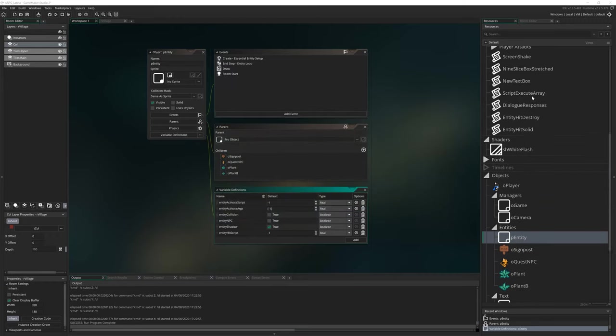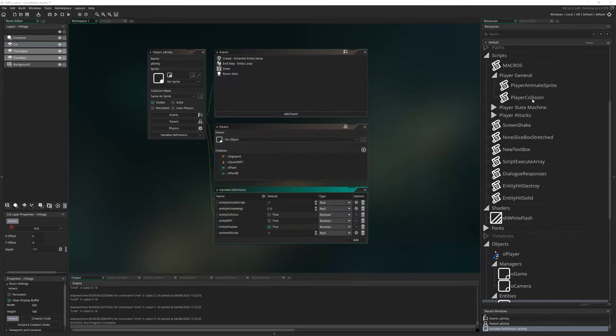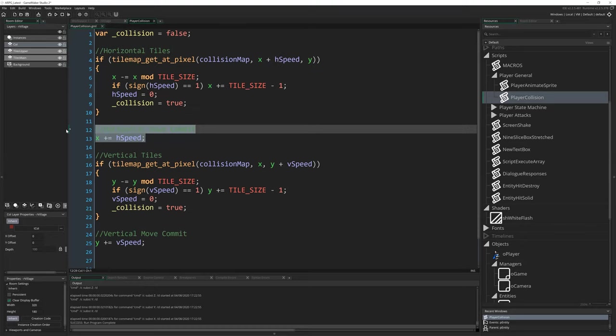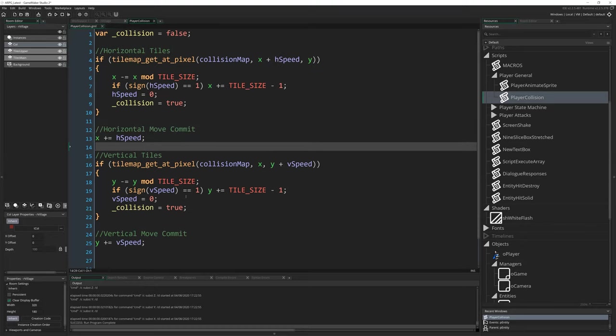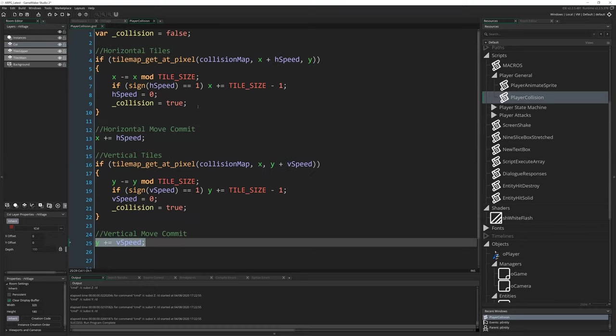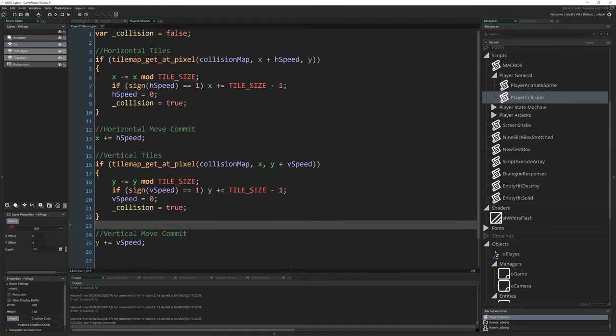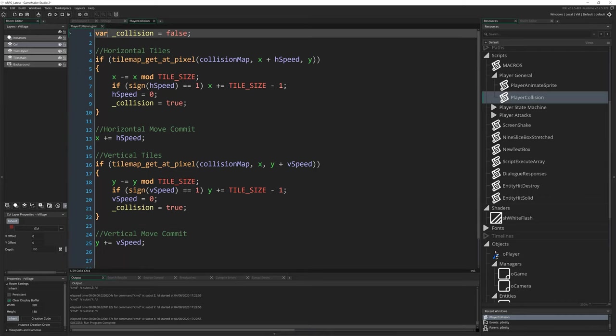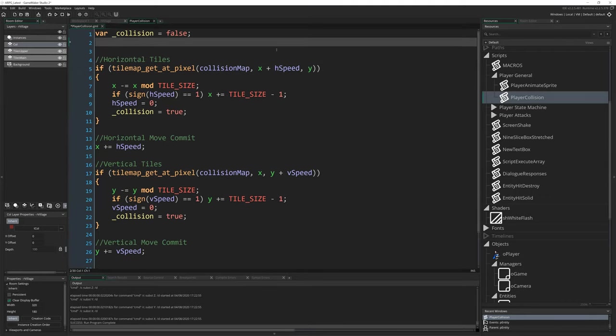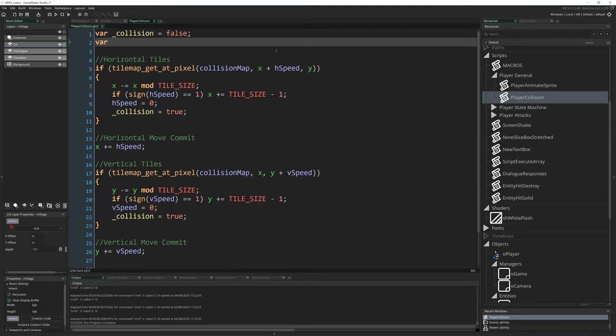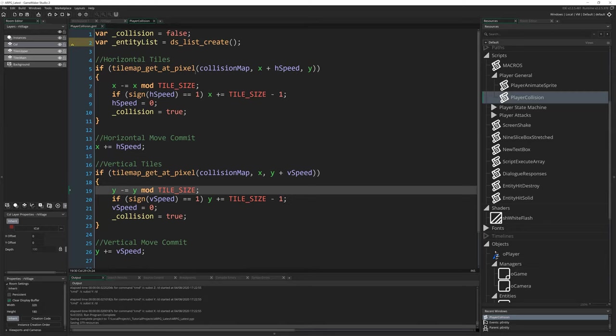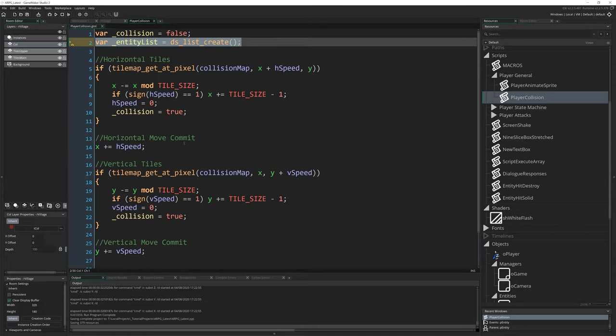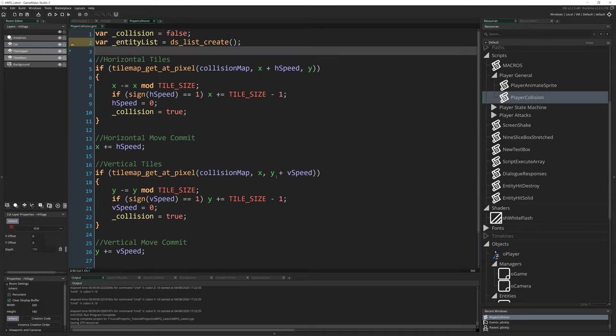So I'm going to come into player collision here and you can see we have horizontal tiles, horizontal move commit, vertical tiles and vertical move commit and just nestled in between these two sections. We're going to check for entities that we collide with. So I'm just going to get straight into it. So right at the top here, we want to add one line of code to set something up. We want to write in var _entity_list = ds_list_create(). We're going to create a list and it's going to store everything that we find that could possibly be a collision. When we walk into a space, we check that space for entities and we put those entities into this list and then we process them appropriately.